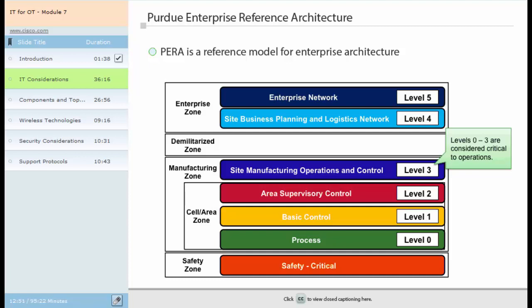A cell area zone comprises Level 2, Area Supervisory Control, representing systems and functions associated with the runtime supervision and operations of a cell area zone. Depending on size and complexity, these functions may also carry over to Level 3. Level 1, Basic Control, consists of interfaces to the Level 0 devices, input-output, linking devices, bridges, and controllers. The controllers may be standalone in single controller applications, or multiple controllers on a peer-to-peer network. Level 0, Process, is comprised of a wide variety of sensors and devices to monitor and control both discrete and analog variables, performing the basic functions of monitoring and controlling the cell area zone. Devices can be traditional hard-wired devices, or more sophisticated network devices which take advantage of advanced configuration and status information.